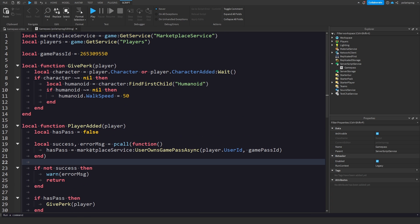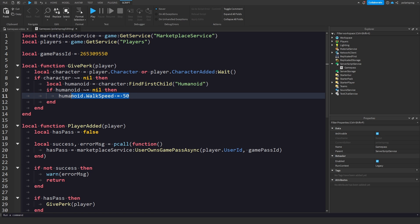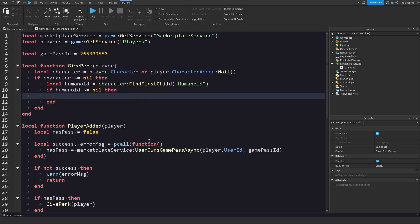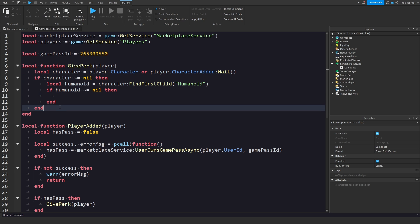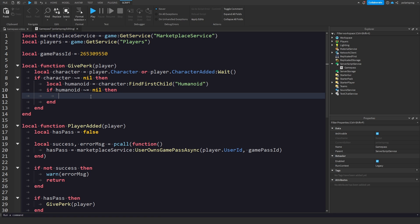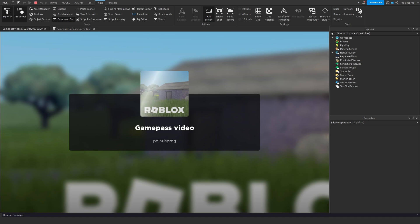The way this works: whenever you want to make a game pass — let's say a two times money game pass, or a game pass that gives you more jump height — you can basically put anything you want inside the givePerk function. This is going to check if the player has the game pass, and in here we can give the player anything we want. So I can do `humanoid.JumpHeight = 45`. If I play the game now I should be able to jump very high because I own the game pass. And as you can see, I am able to jump very high.